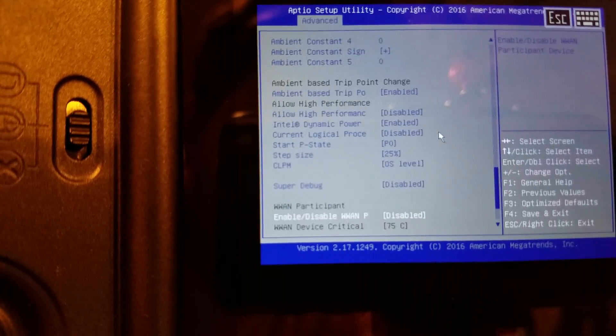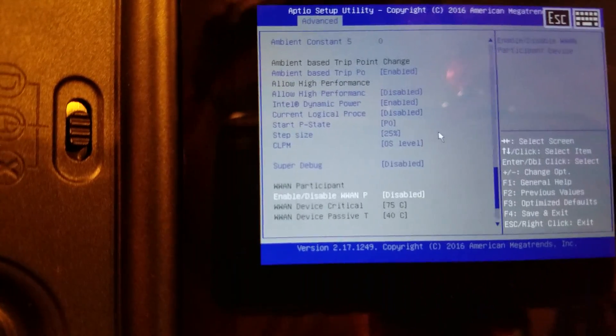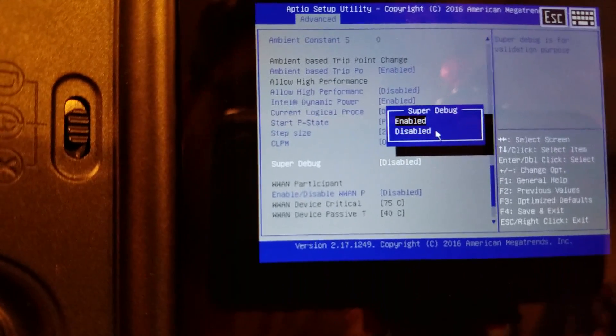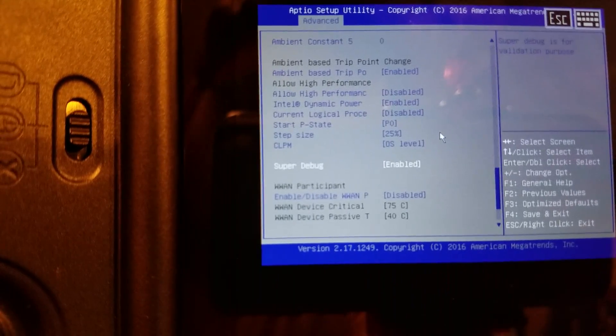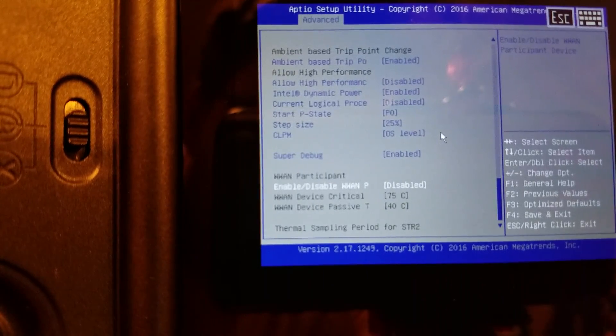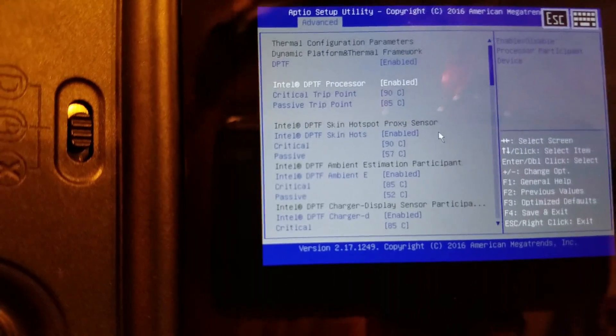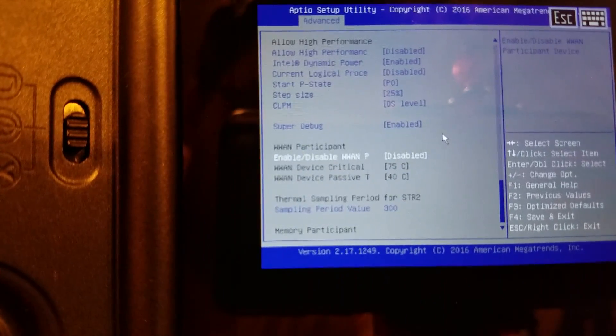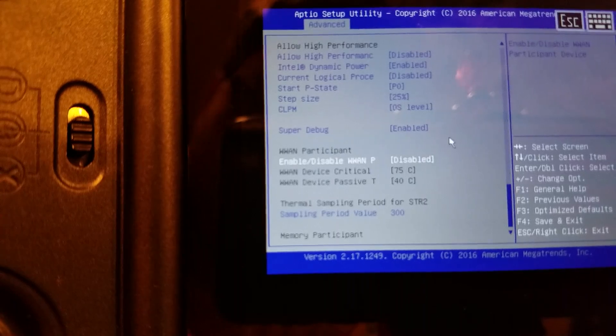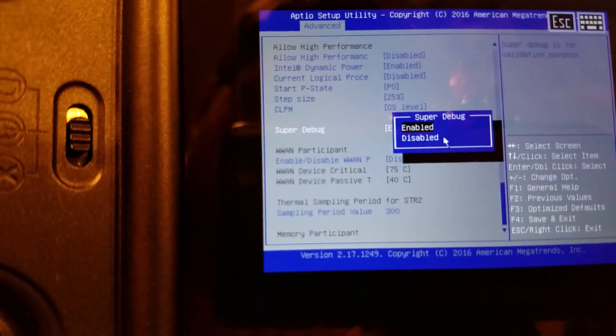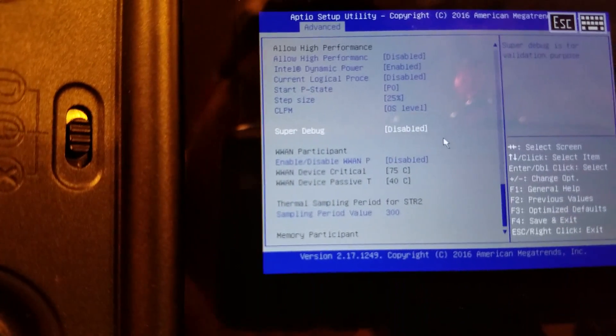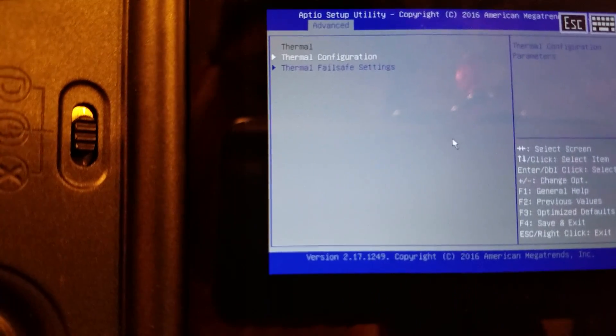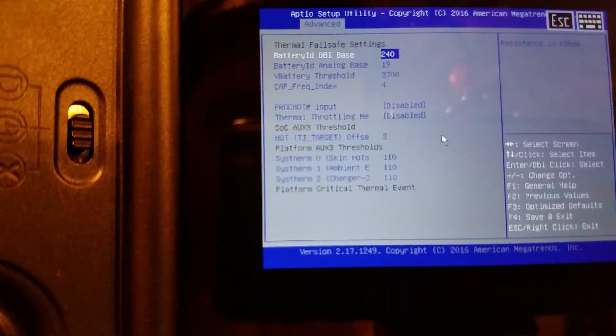Super debug. Let's take a look at what happens when we enable super debug. Okay, let's go ahead. I'm not going to save any of these changes anyway, but I don't want super debug on. I don't know what it does.